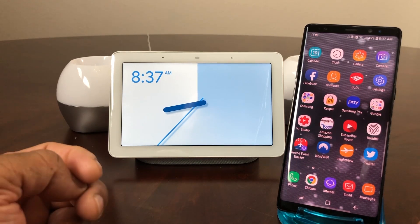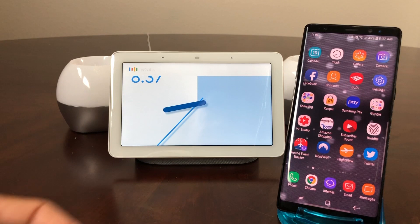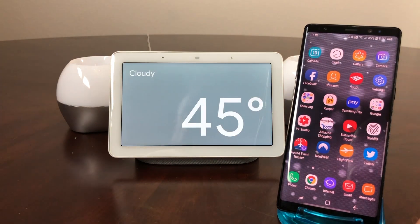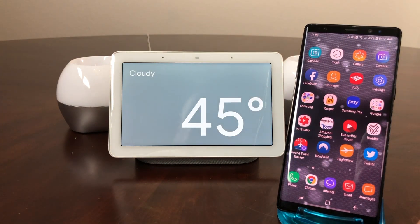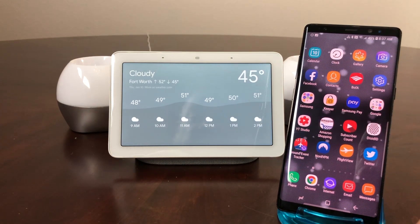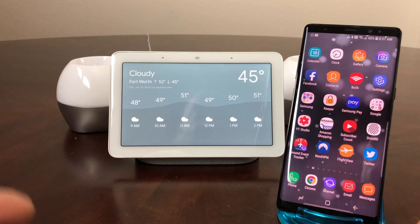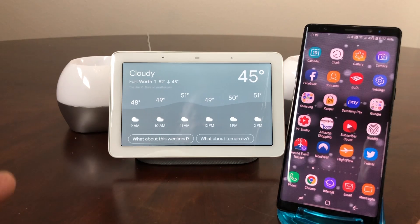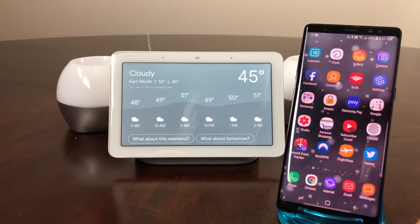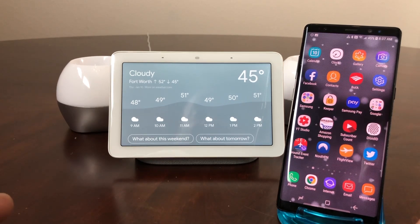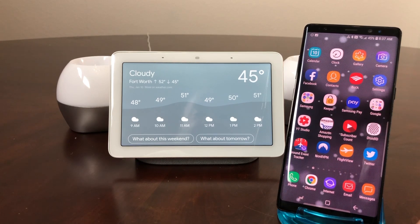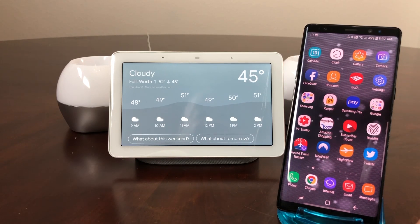Hey Google, what's the temperature for the day? Today in Fort Worth, expect a high of 52 and a low of 45. Okay, now that's the normal voice you hear on your Google devices. So let's ask it to change its voice.